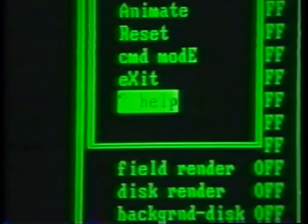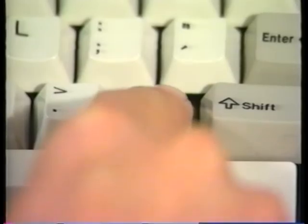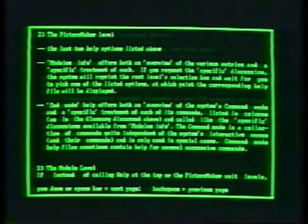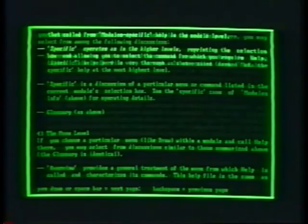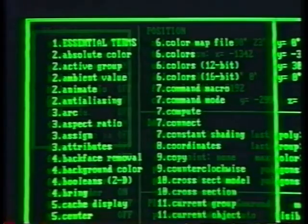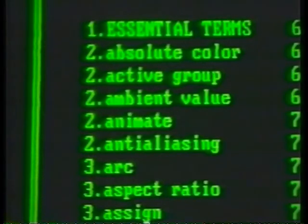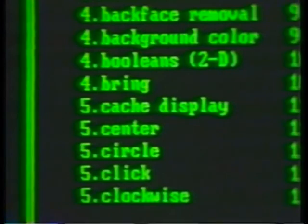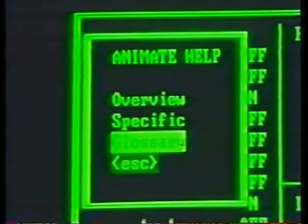Any time you have a question about how the system is organized or about how a function is used, you can ask for help. Within most of the units, pressing the question mark will summon a complete online documentation system. Several hundred pages of information are available at the touch of a key to explain how the system works. The help system has its own form of menu organization. Within help, you can access a glossary of terms listed in alphabetical order, including all the commands used within the system and discussions of many of the concepts behind the operation of the PictureMaker. Each help menu will include both general overview information about a topic as well as details on specific commands or functions.